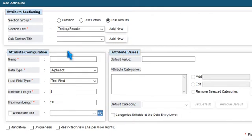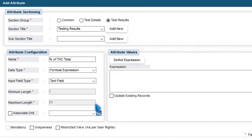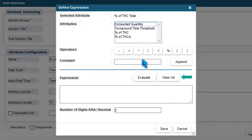Specify an attribute name and select Formula Expression from the Data Type drop-down menu. Press Define Expression.